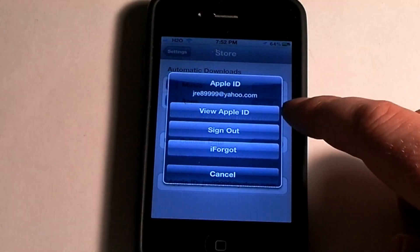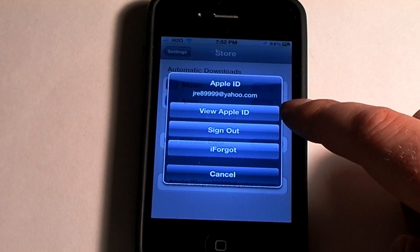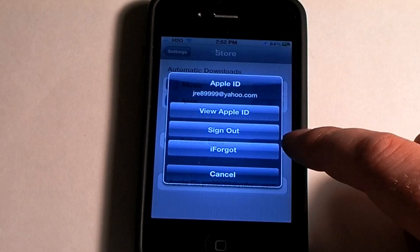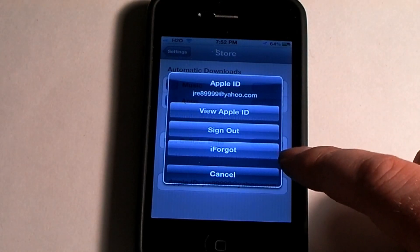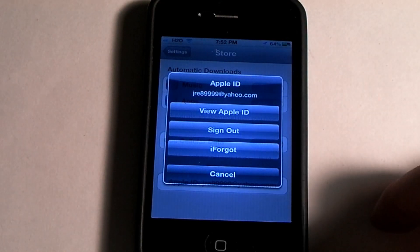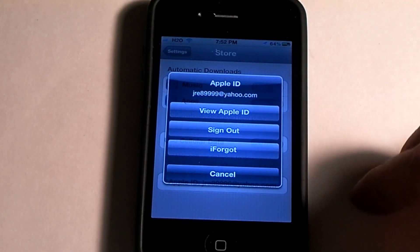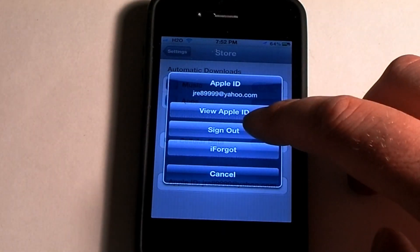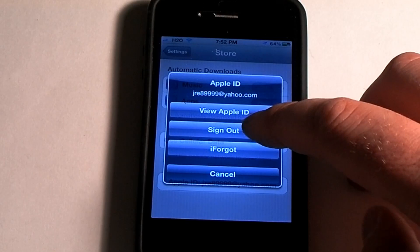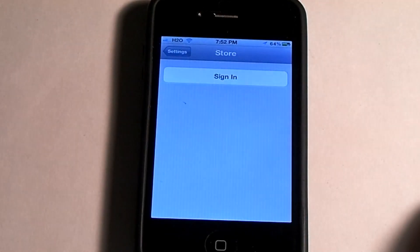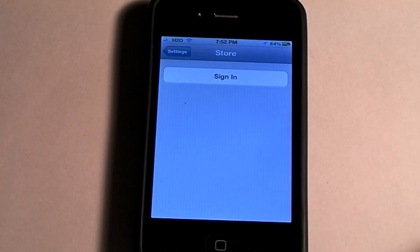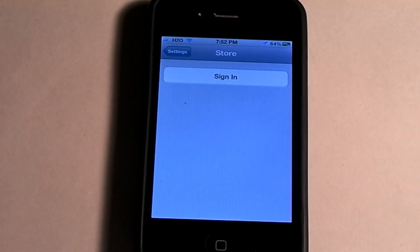It will ask you to View Apple ID, Sign Out, or iForgot if you forgot your password. In this case, you'd want to sign out because you're going to put in your ID. I'm going to sign out, and it will lead you to this screen.